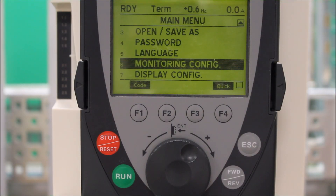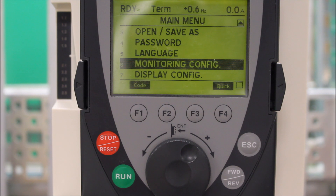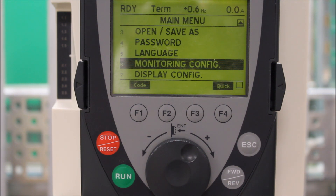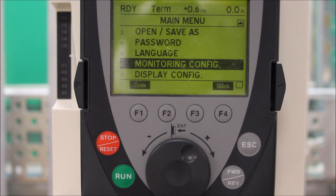In this video, we're going to talk about how to set your ATV61 and ATV71 drives keypad to show you your motor RPM instead of frequency.